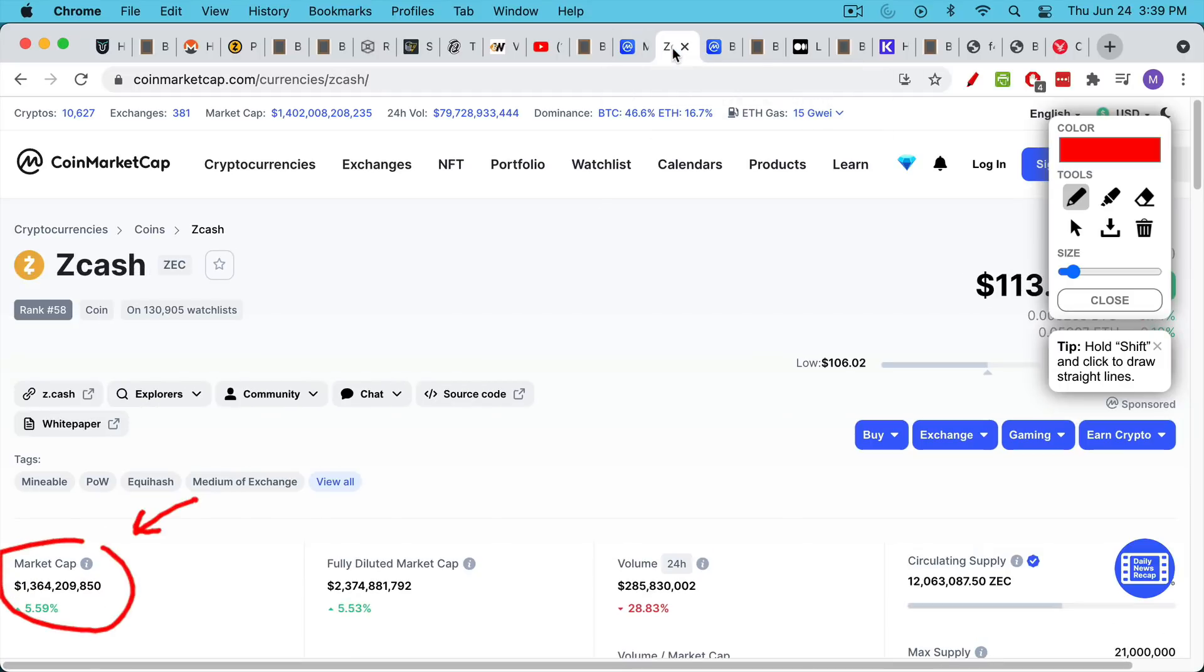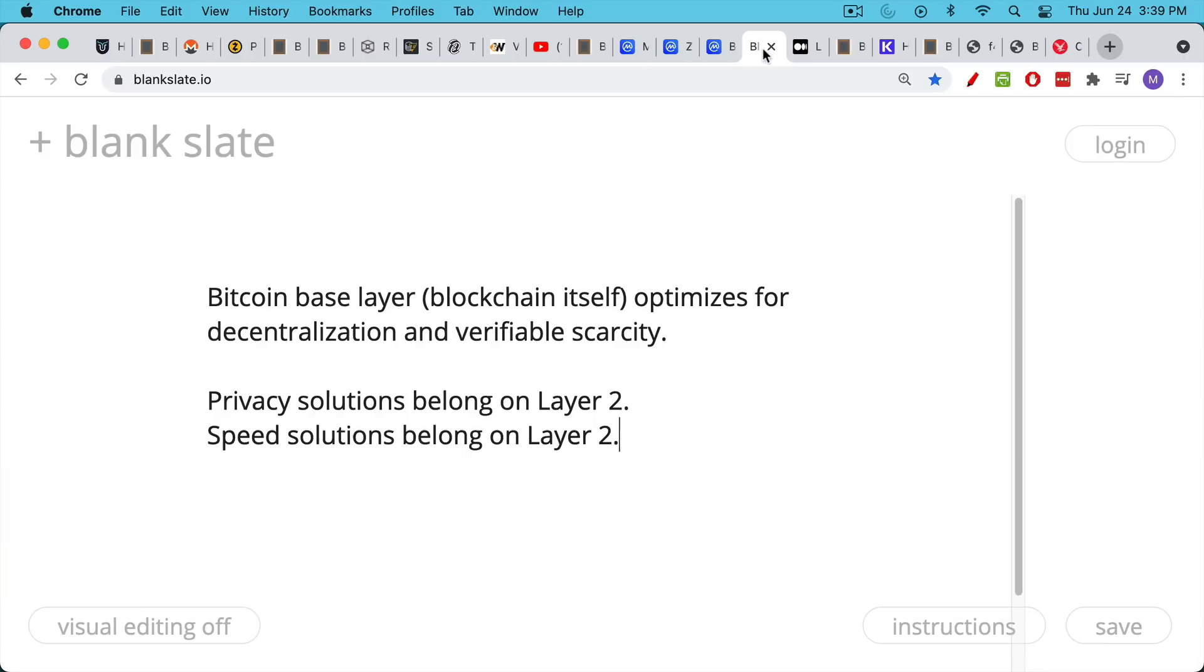So privacy coins, if you look at by comparing market caps, we can see that privacy coins are not really valued by the free market that highly.